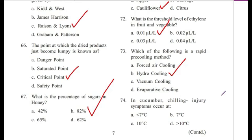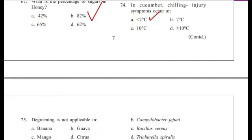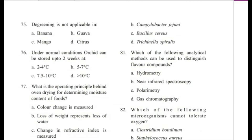Question 74: In cucumber, chilling injury symptoms occur at — less than 7°C, 7°C, or greater than 10°C? Answer is A, less than 7 degrees Celsius.